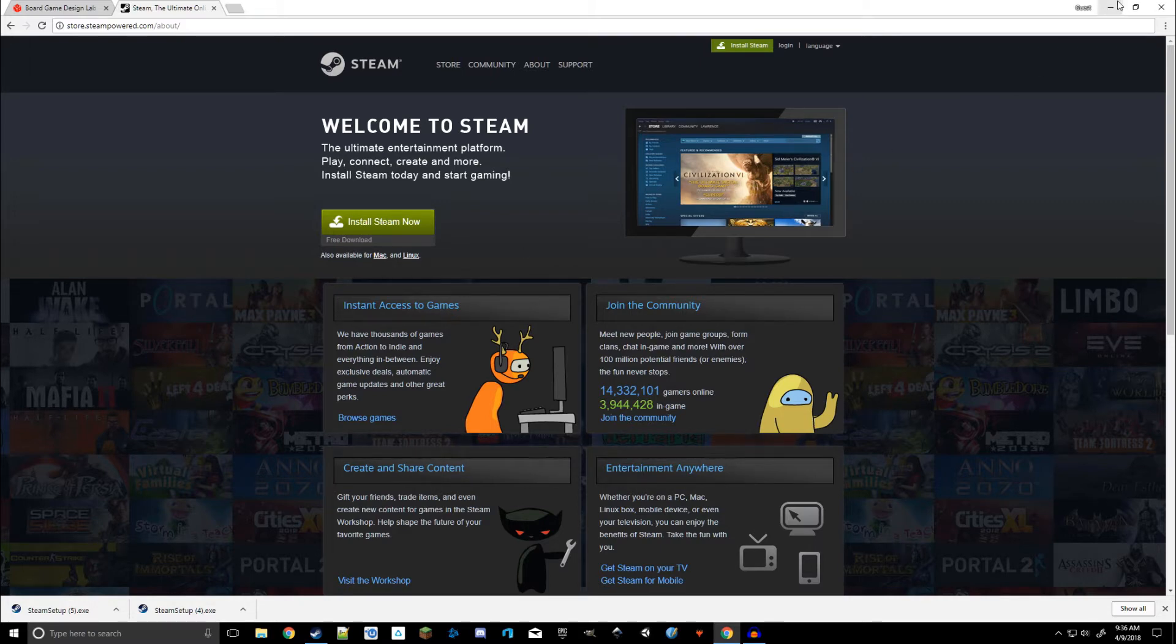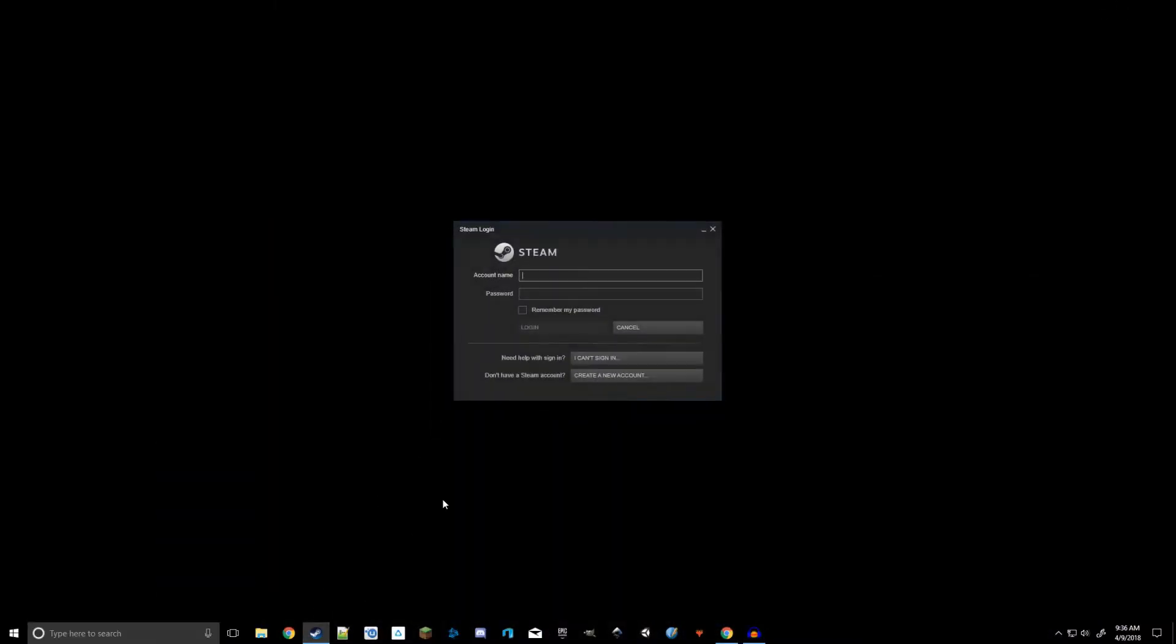Now after it's installed, let's go ahead and open it. And this should be what it looks like when you first open it, because you don't have a Steam account yet, you're not automatically logging in. So what you need to do is if you don't have a Steam account, go ahead and click on Create New Account.